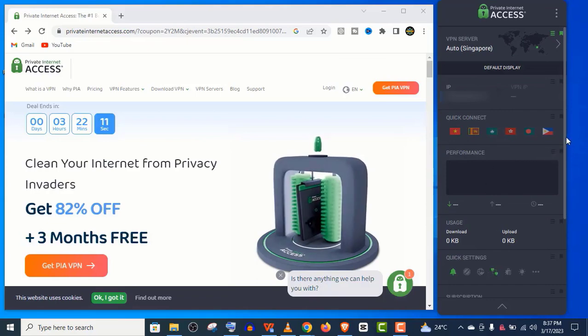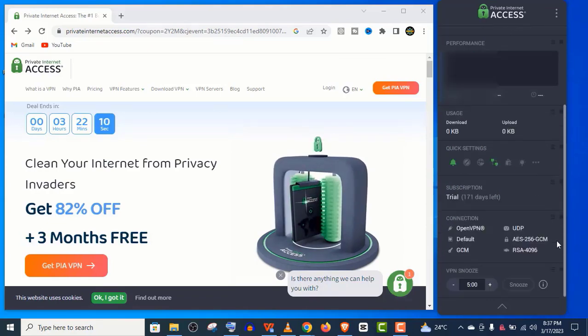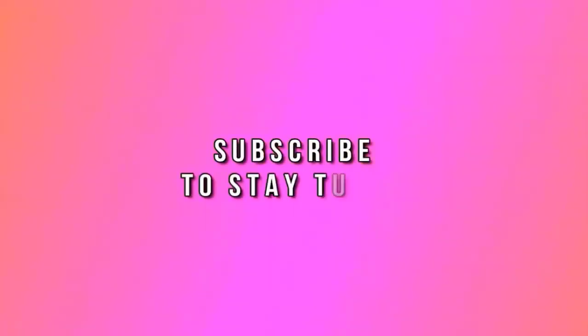Thank you so much guys for watching this video. And please subscribe to my channel if you haven't subscribed yet.